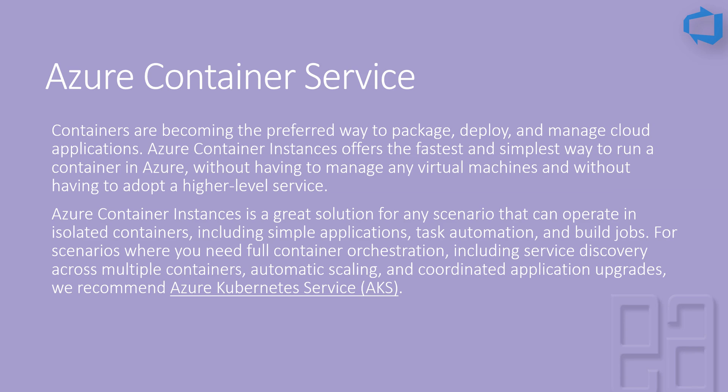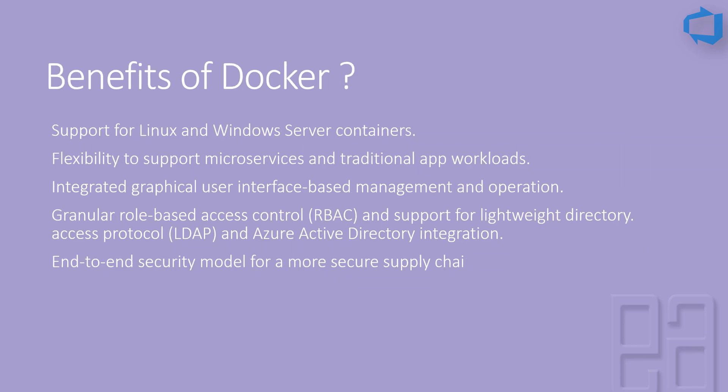The benefits of Docker include support for Linux and Windows Server containers, flexibility to support microservices and traditional app workloads, integrated graphical user interface based management and operations, granular role-based access and support of lightweight directory and Azure Active Directory integration, and an end-to-end security model for the security supply chain.